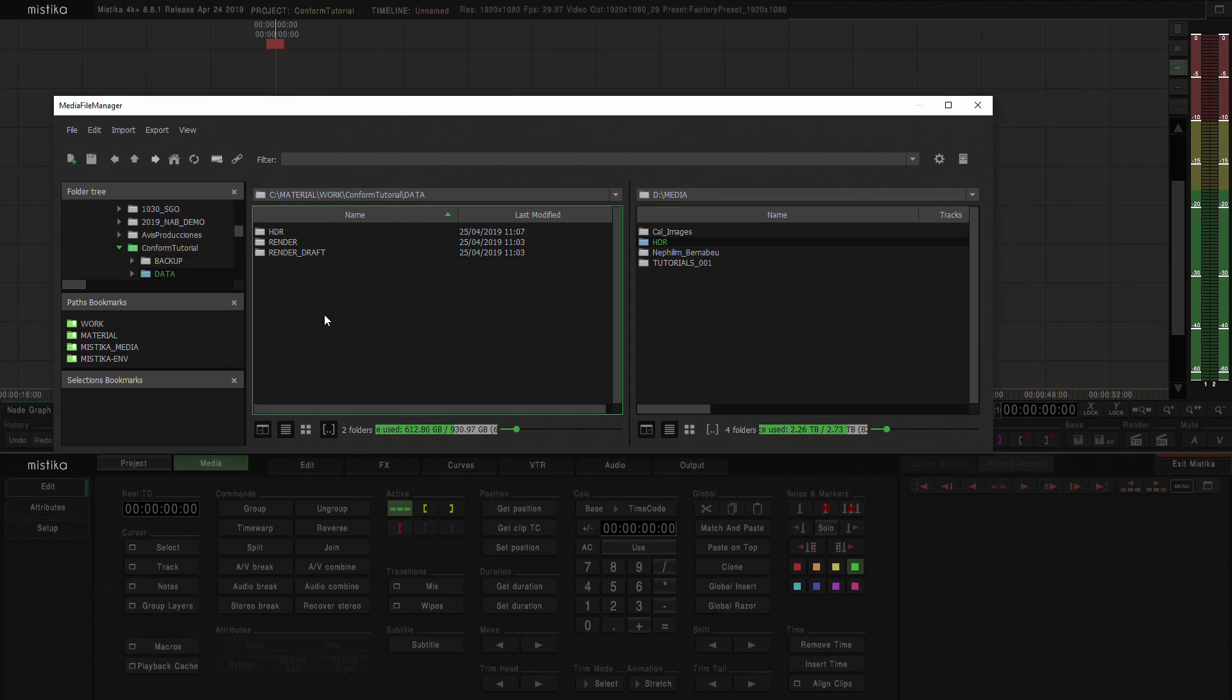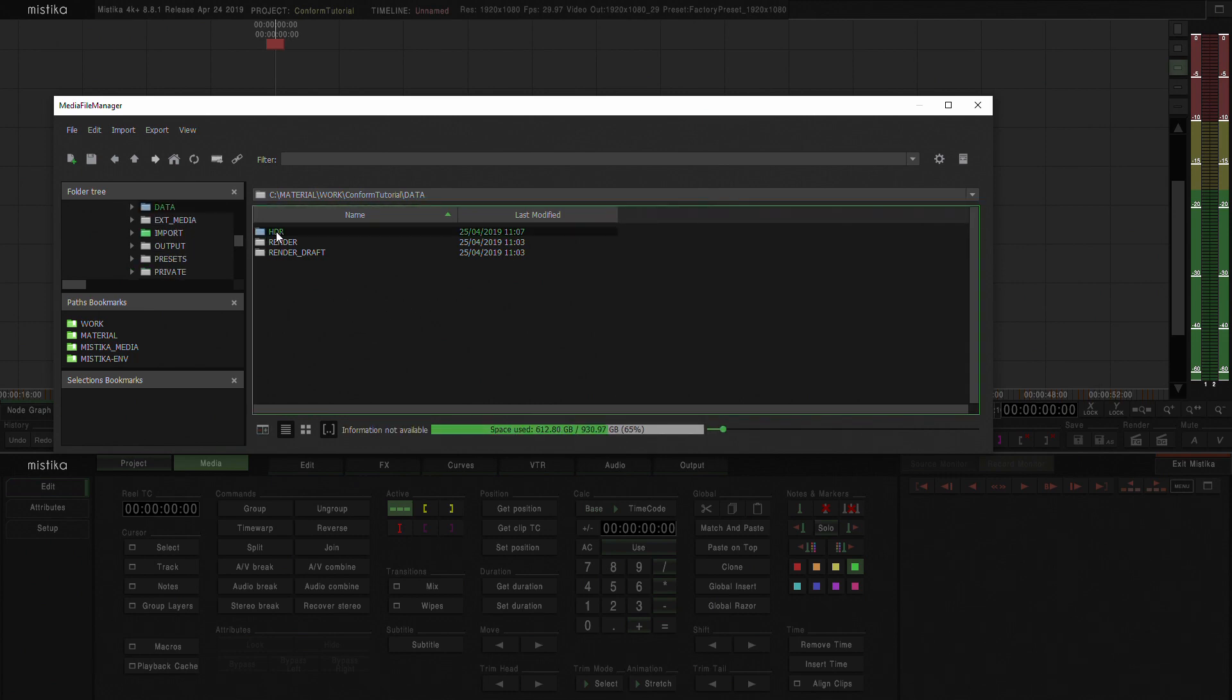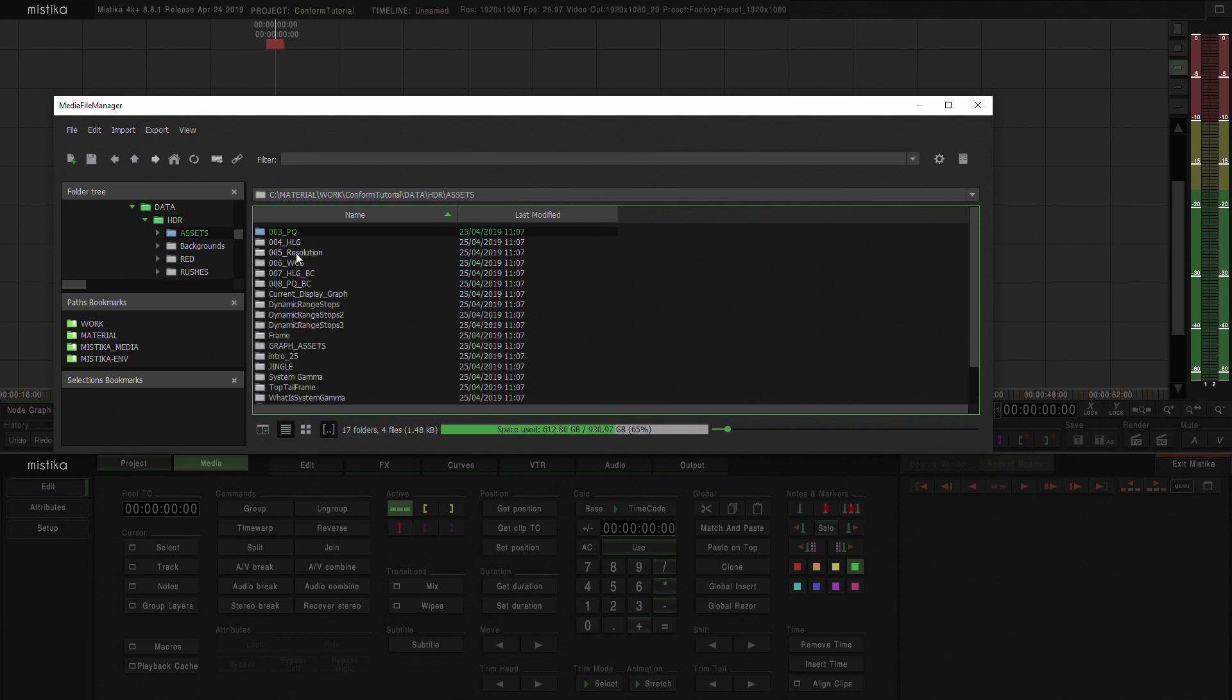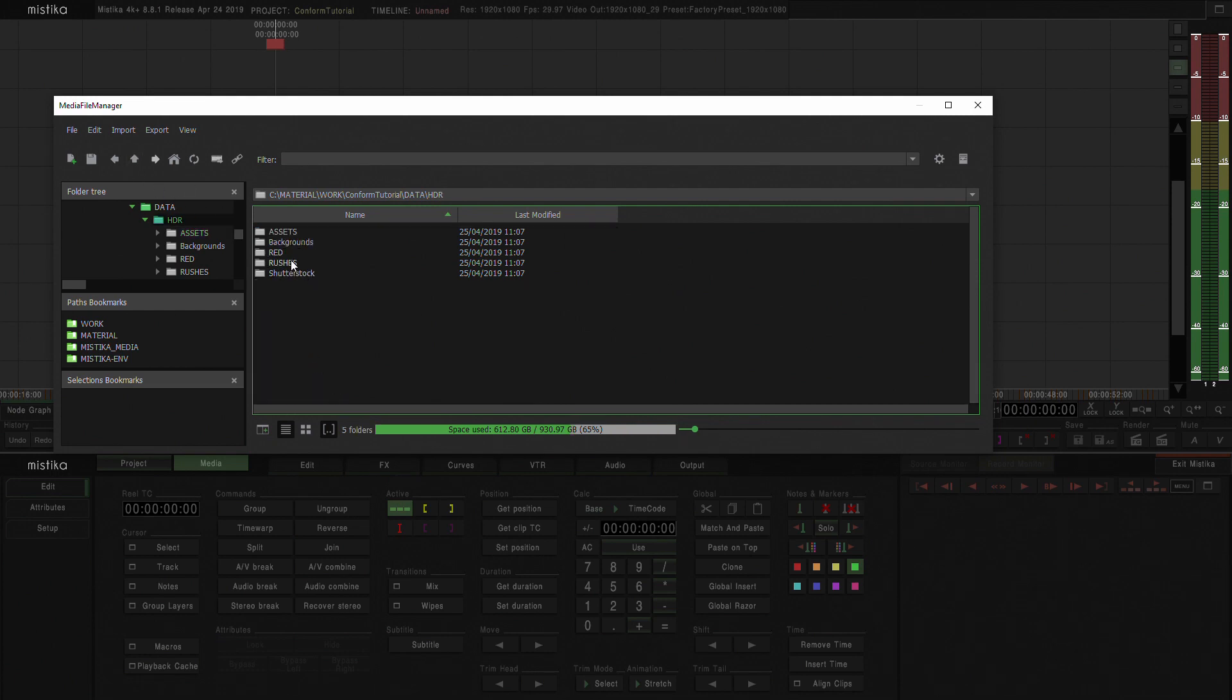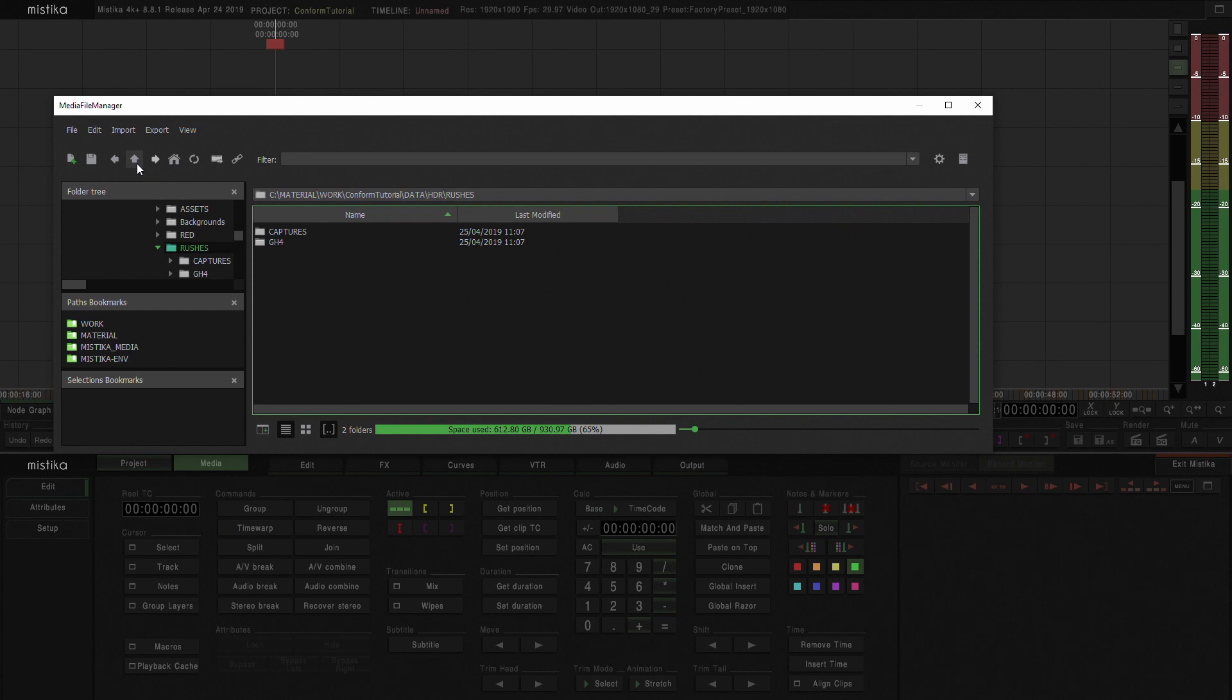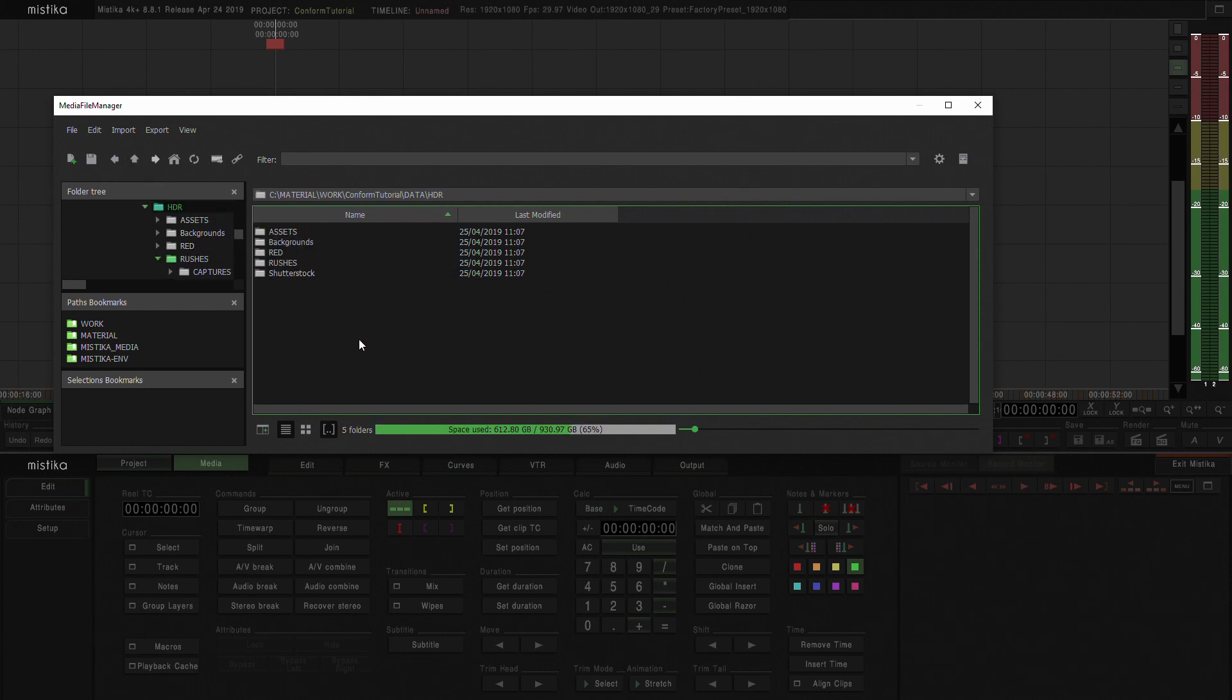So you can see here that in my data folder Mistika has created the HDR folder. And if I go to HDR we could see that we have exactly the same folder structure than we had. I have assets here with GFX. I also have my rushes with a GH4 camera separated in days. And I also have some stock footage that I used in some of the videos that I did.